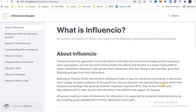Boasting an intuitive UI/UX, the Influencio dashboard makes it easy for influencers and brands to effectively reach a large respective audience. At the same time, fans can discover new and exciting creators within their interests and leverage their growing influencers. Influencio's dynamic NFT split feature and Influence X token are the main elements in the platform that support its features.